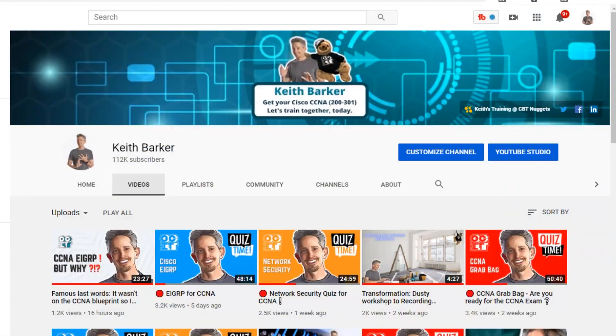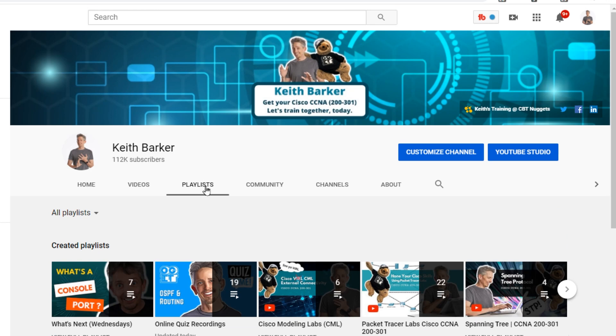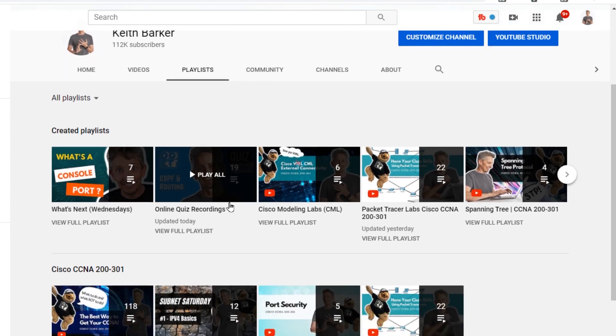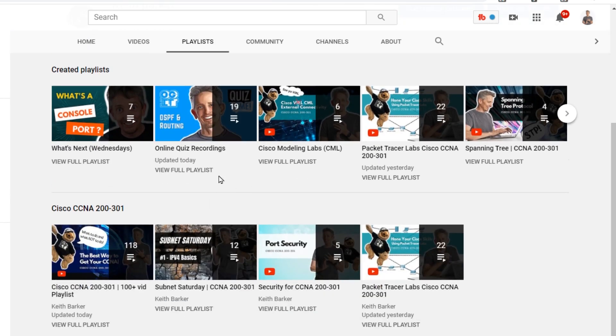We can do a search inside YouTube or Google, and that'll definitely help us. But if you're on the Keith Barker site and you want to find out how do I find the CCNA-related playlist, or how do I find the security-related playlist, and so forth — what I've done is I've created specific playlists just for those purposes. Check this out. Here at the Keith Barker channel, if you click on playlists — this is a really cool feature — I've created some playlists just for specific purposes.